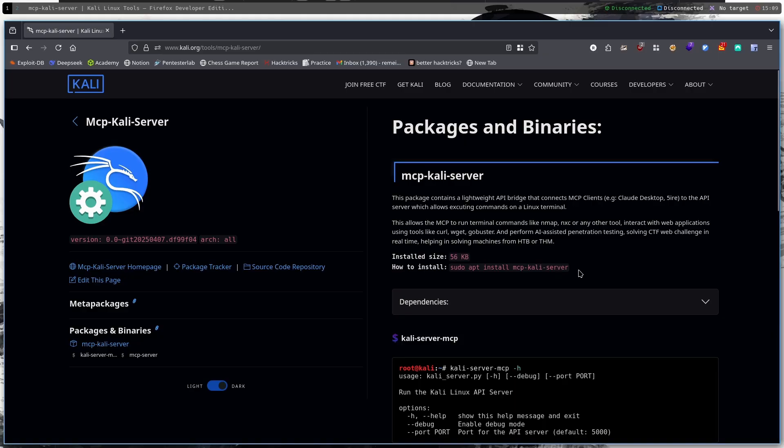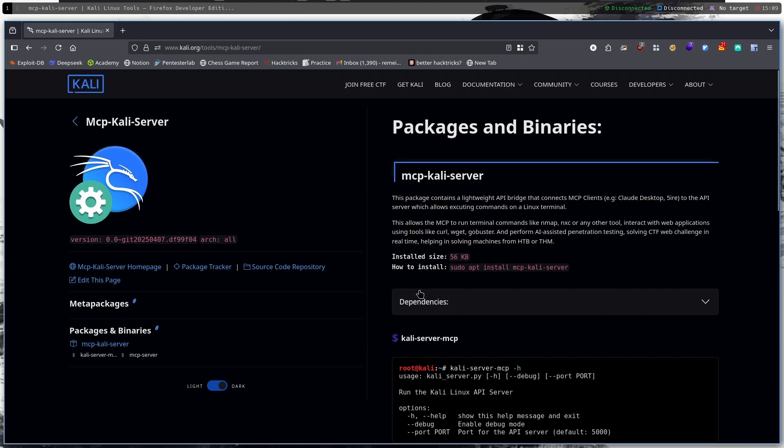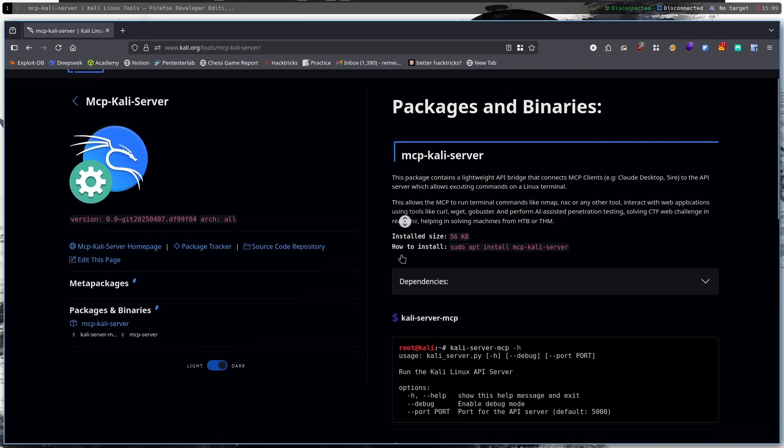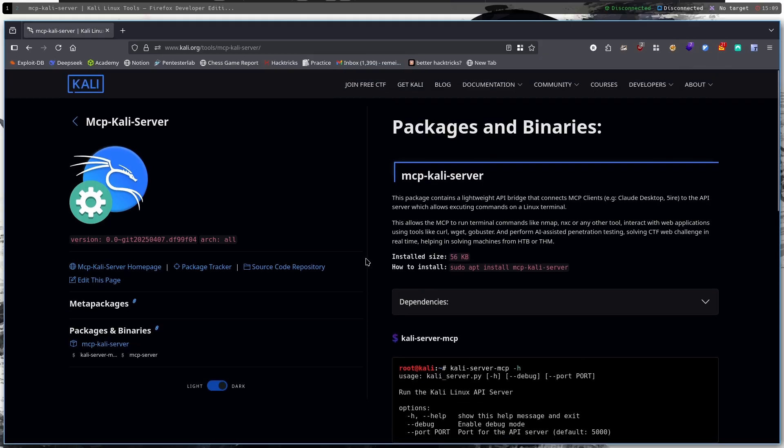So in this video we're going to show you how to install the tool and then I'm going to perform some simple penetration test on a website and then we will see if it can identify a bug that will be placed on the website. So without further ado let's get into the video.